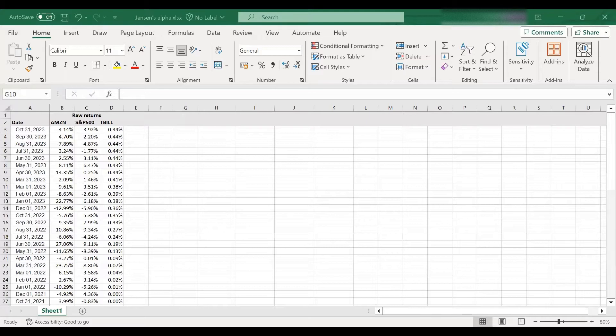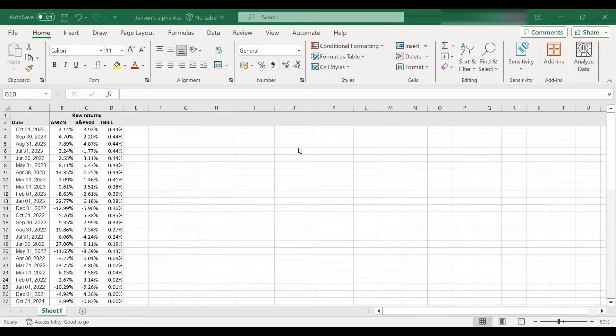Hello everyone. In today's video we will learn how to compute Jensen's alpha in Excel.